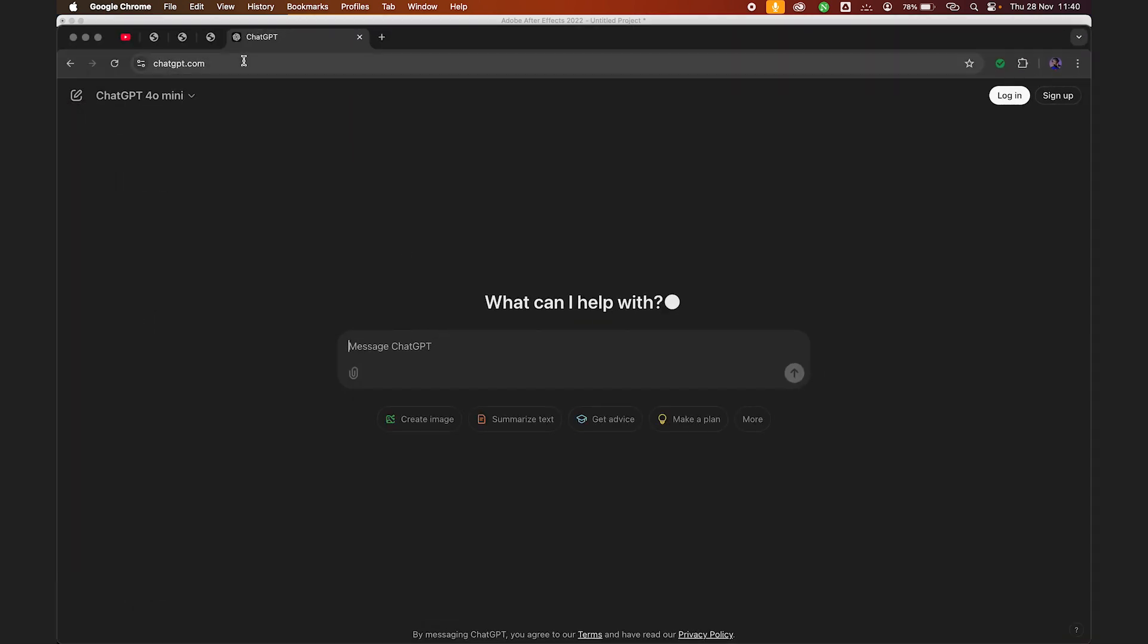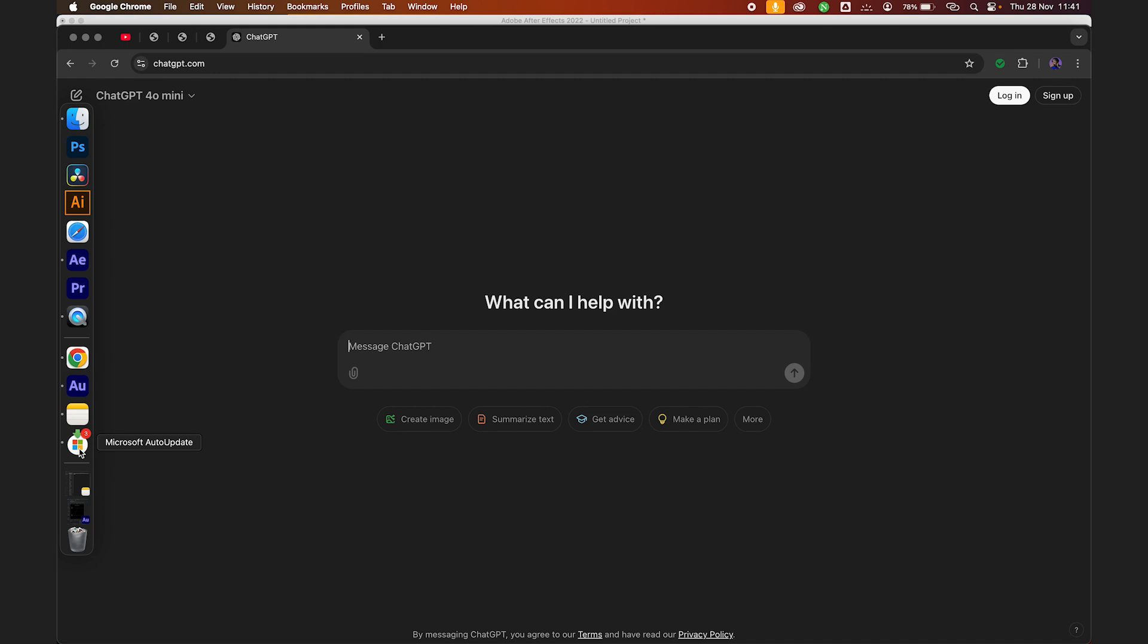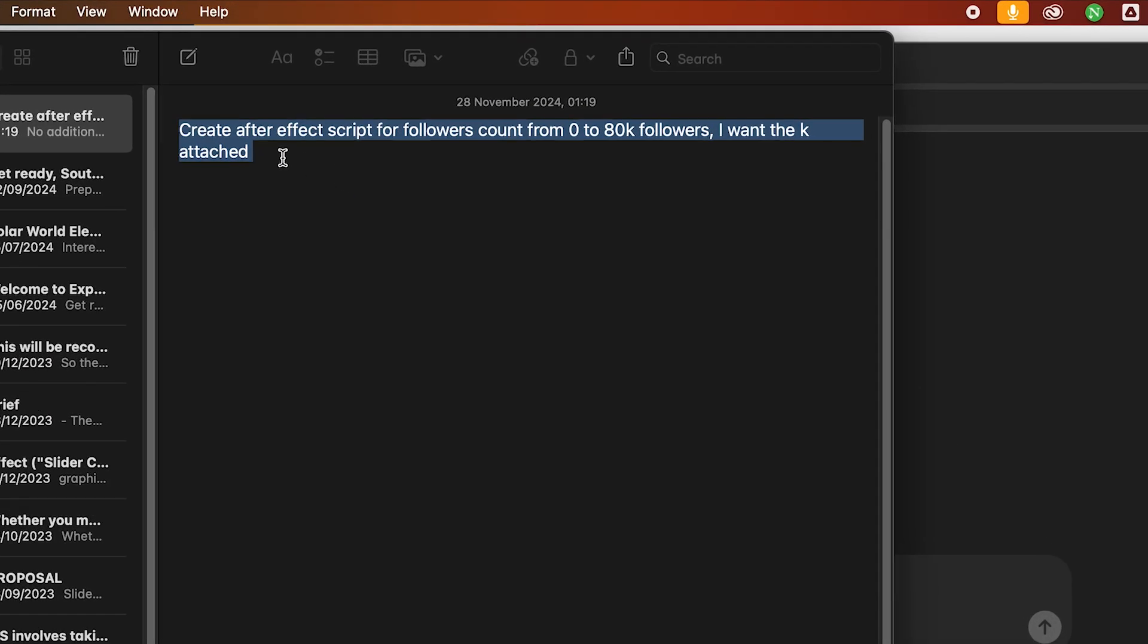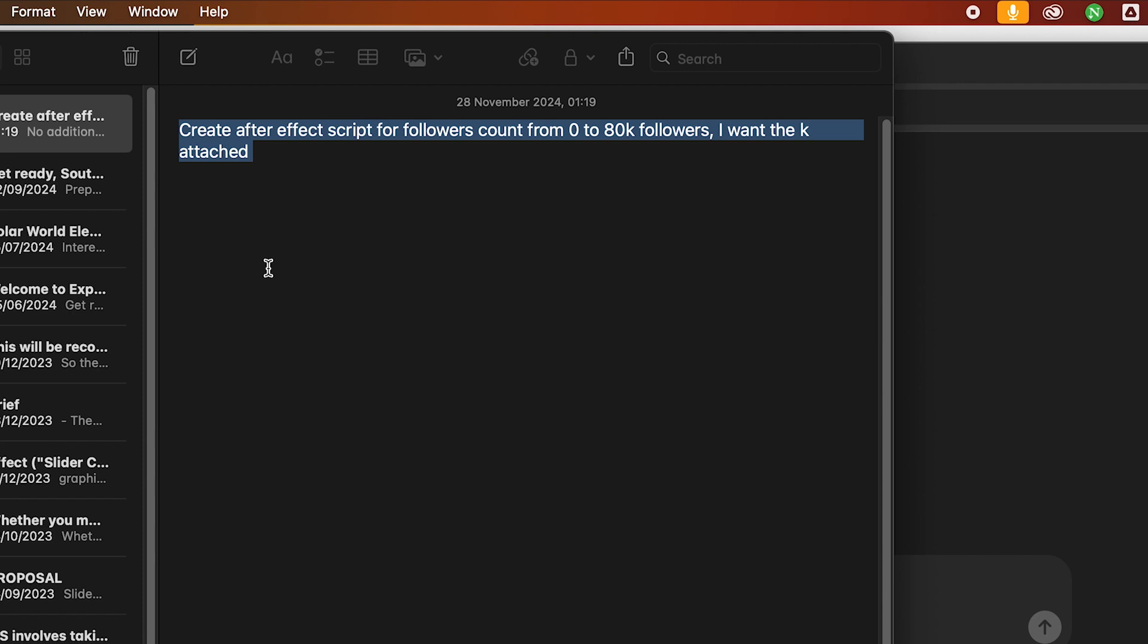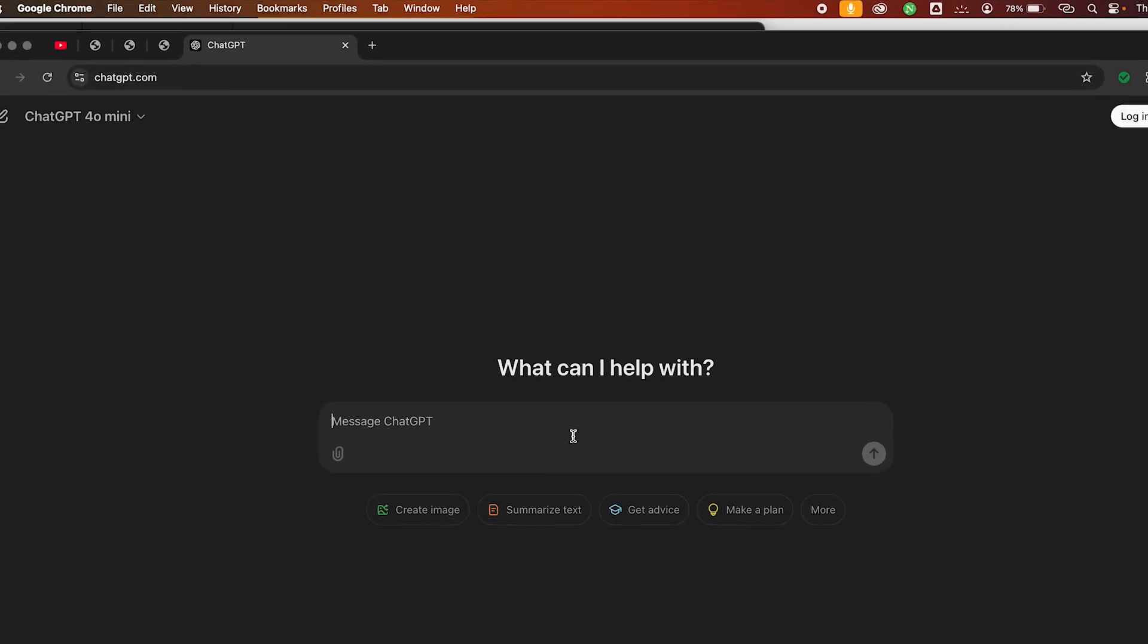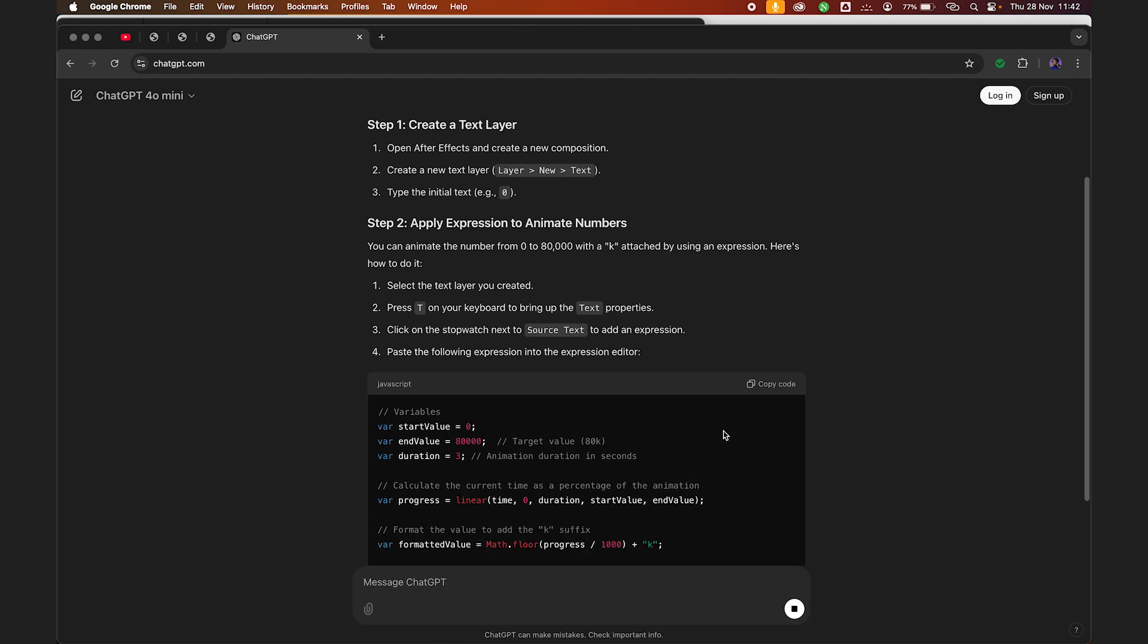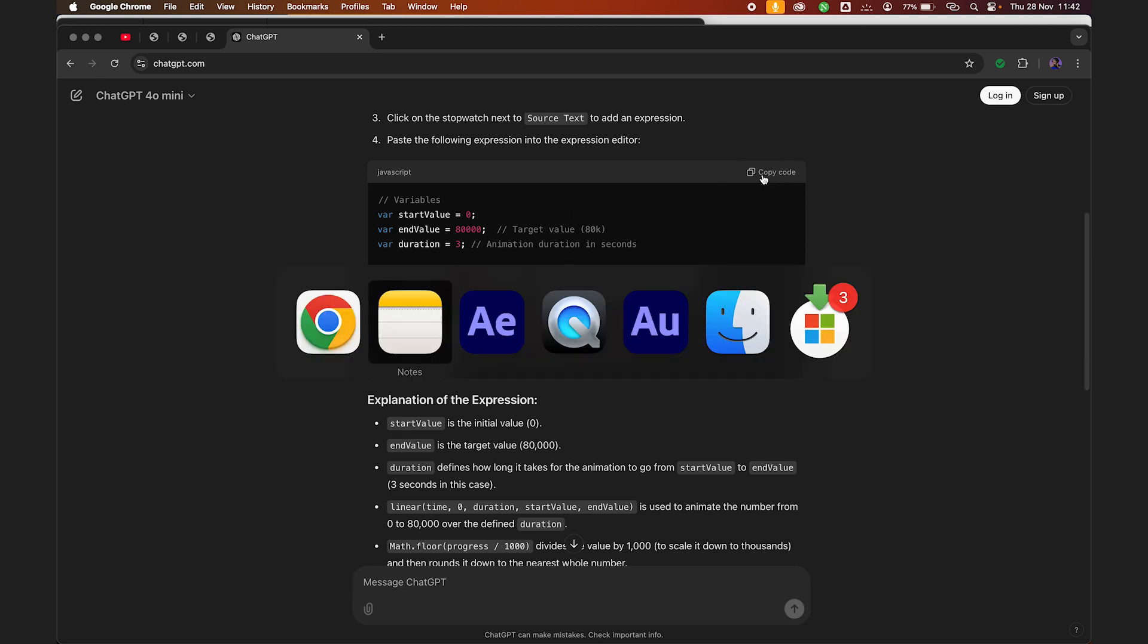Let me get the script here. I'll create an After Effects script for follower count from zero to 80K. I want the K attached to the script. So you just need to construct your own prompt. Just send ChatGPT the message, paste and send. Everything will show. You just need to copy the code and go back to After Effects.